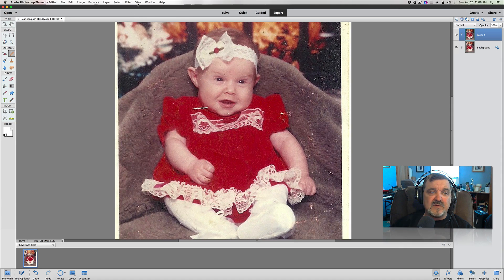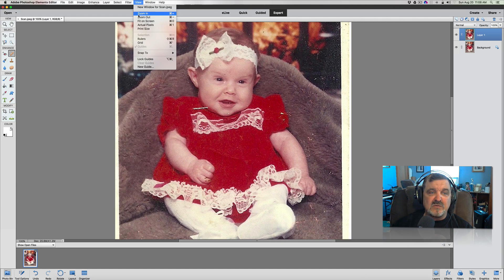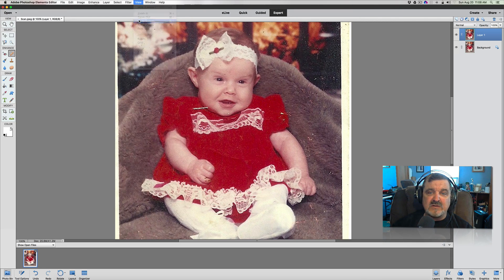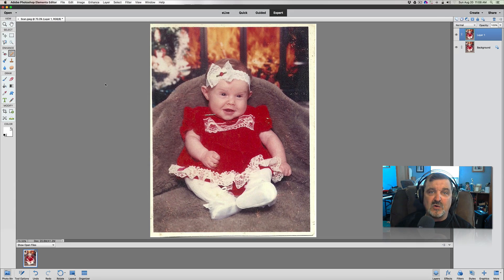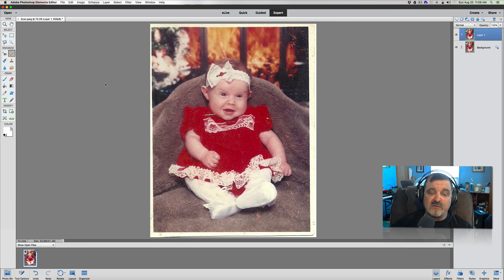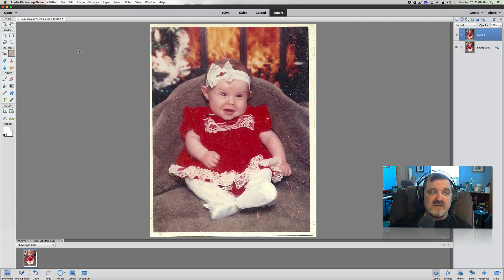I'm going to go back up to my view and we're going to fit the screen. And there you see, now we have our 8x10 photograph. Now what we've got to do is save this out.